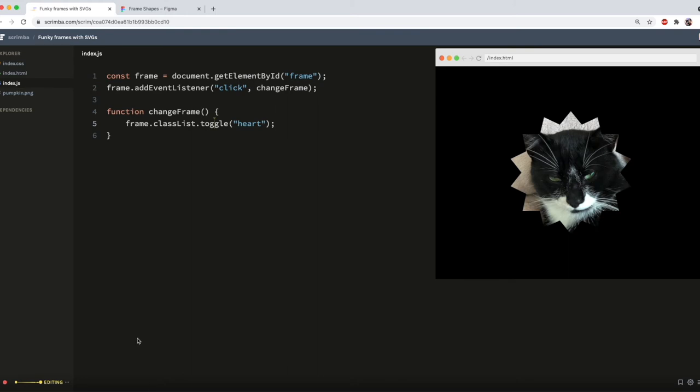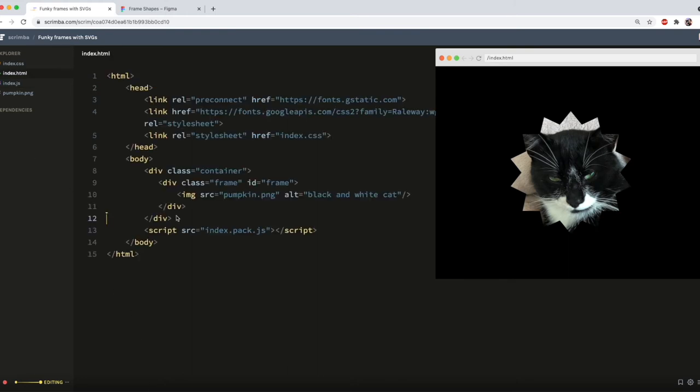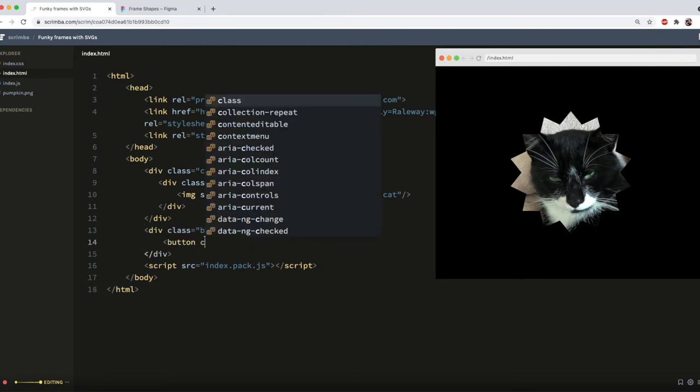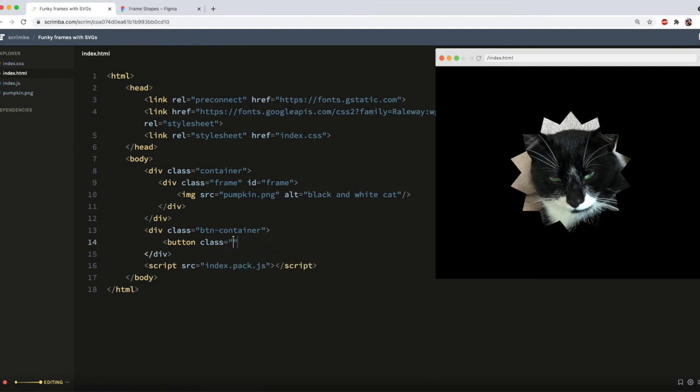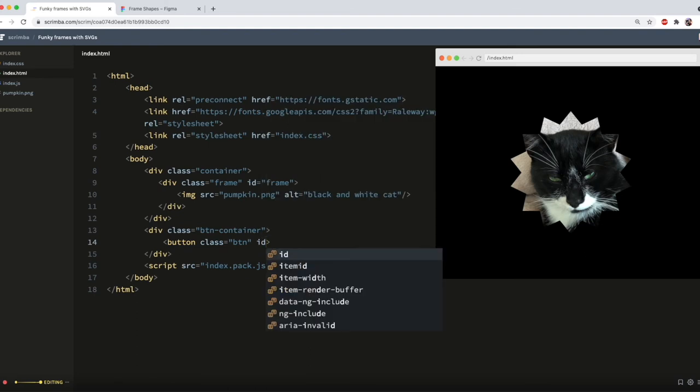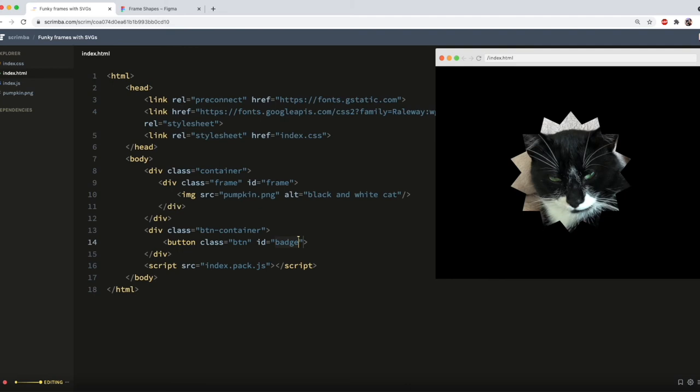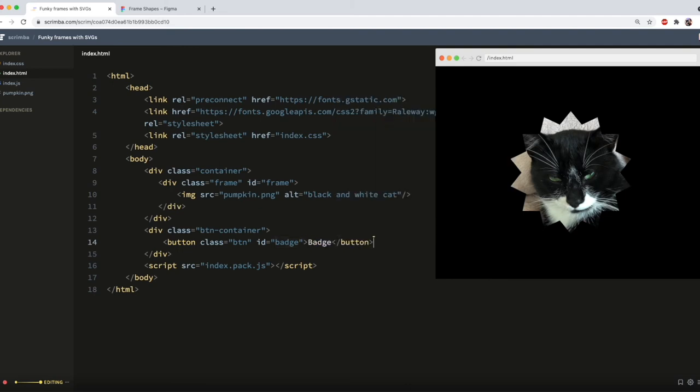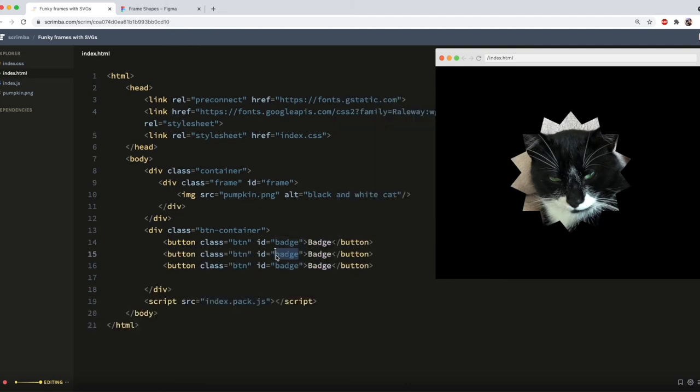We'll start by adding our buttons in the HTML, going to put them in a container. And then I'll give them all a generic BTN class for styling, which I added earlier. And IDs, which reflect the shape of the frame they're going to add. So this one will be badge.